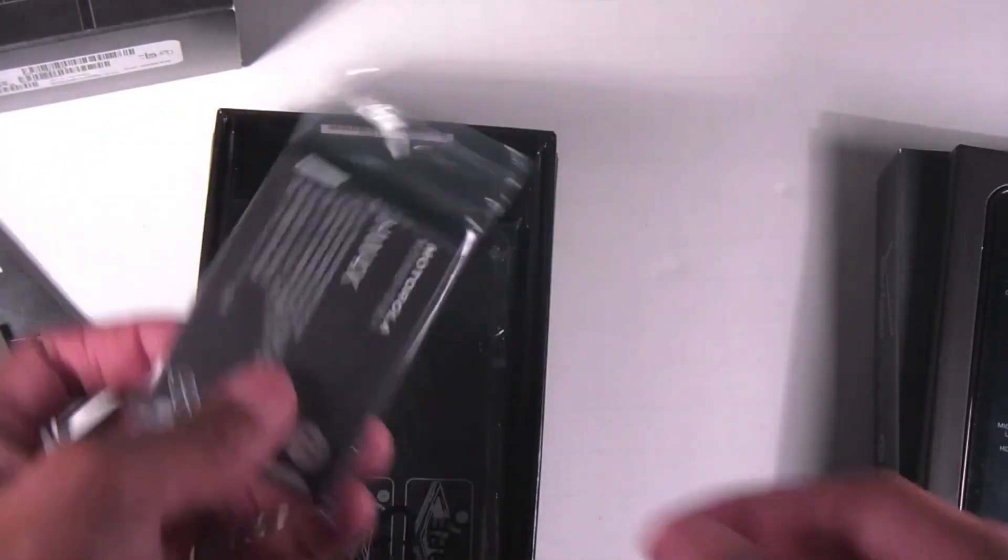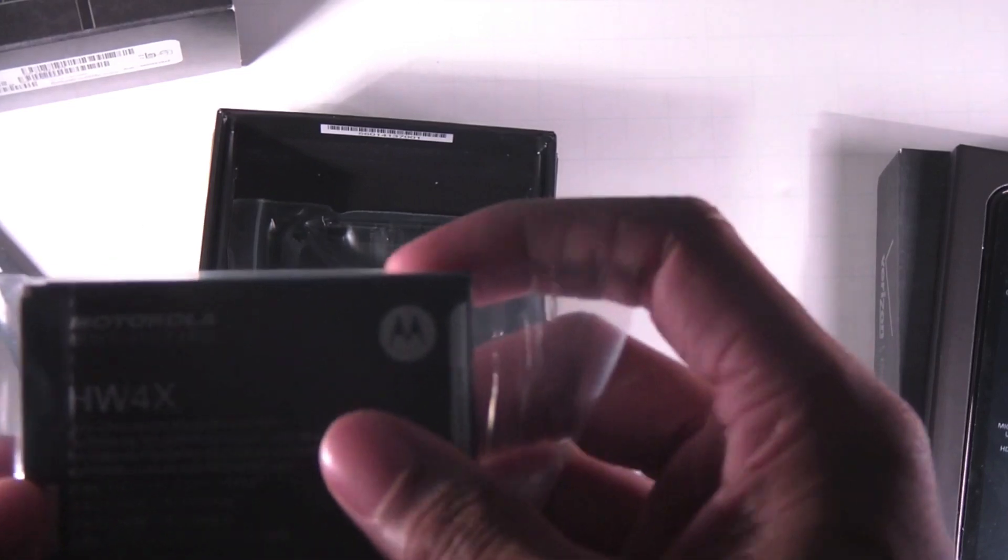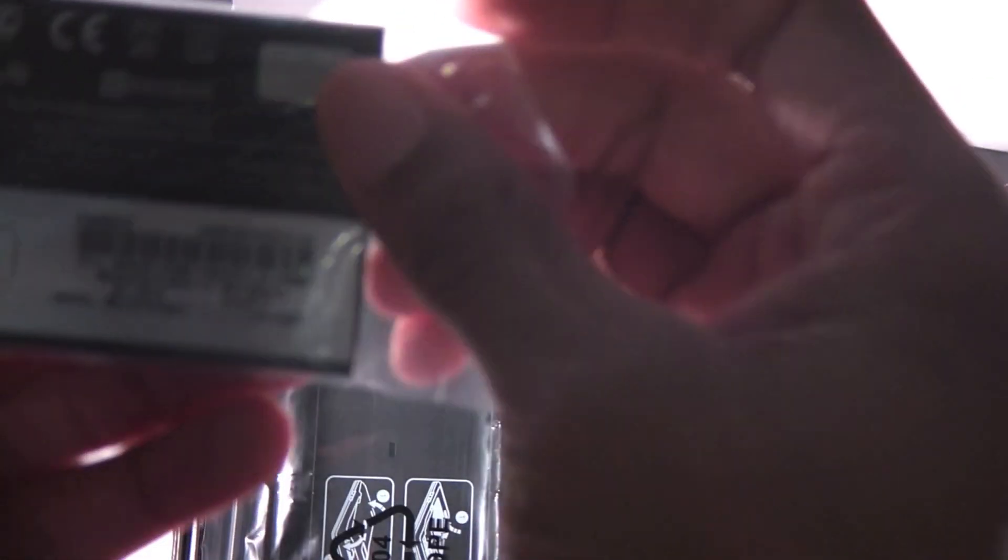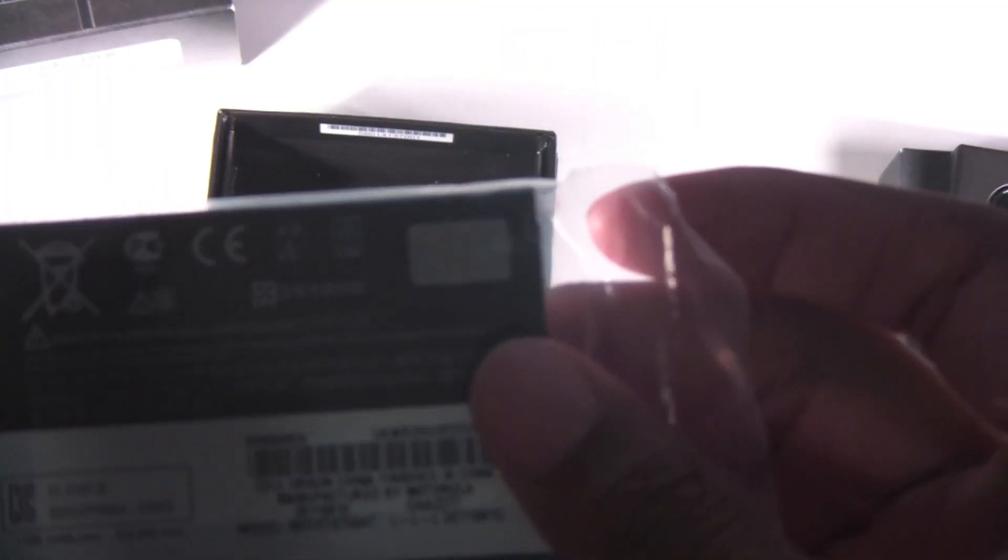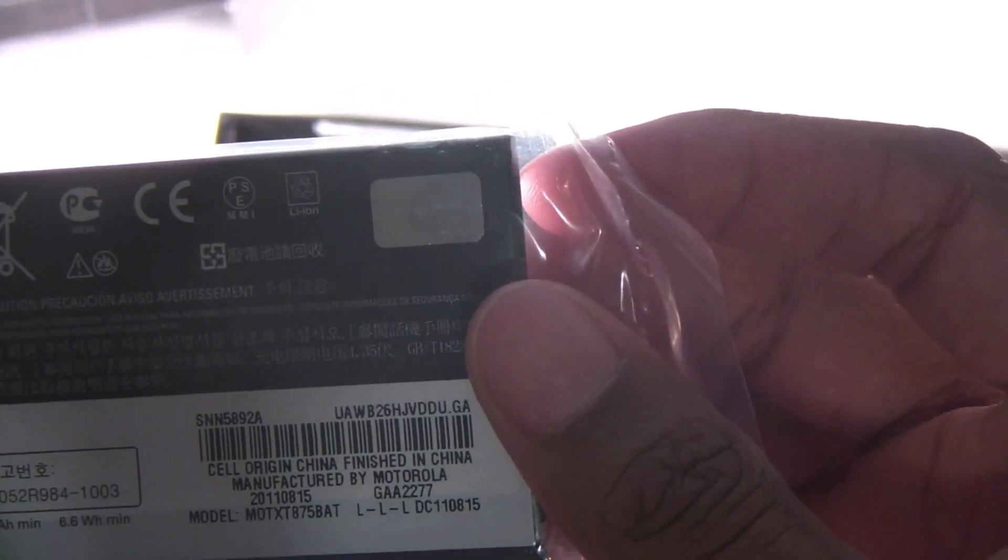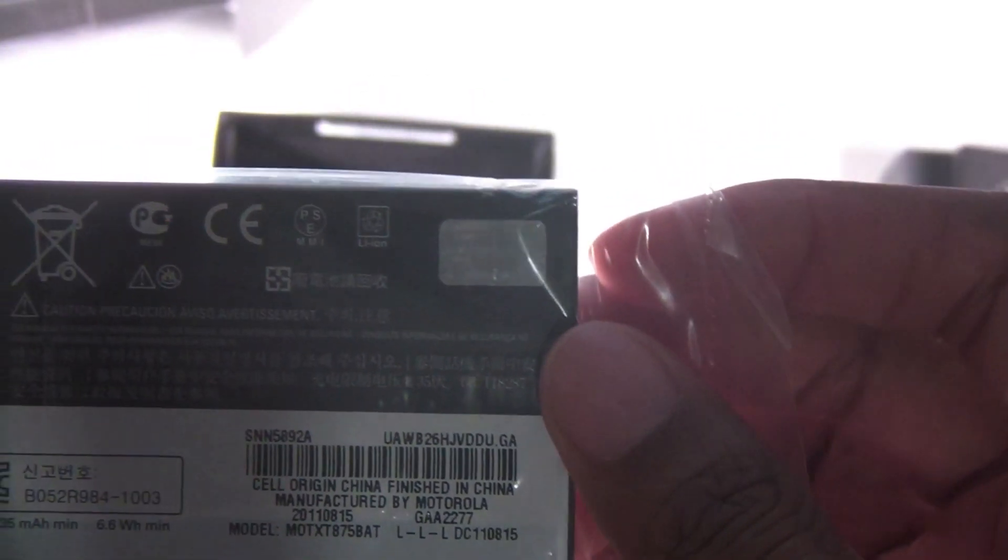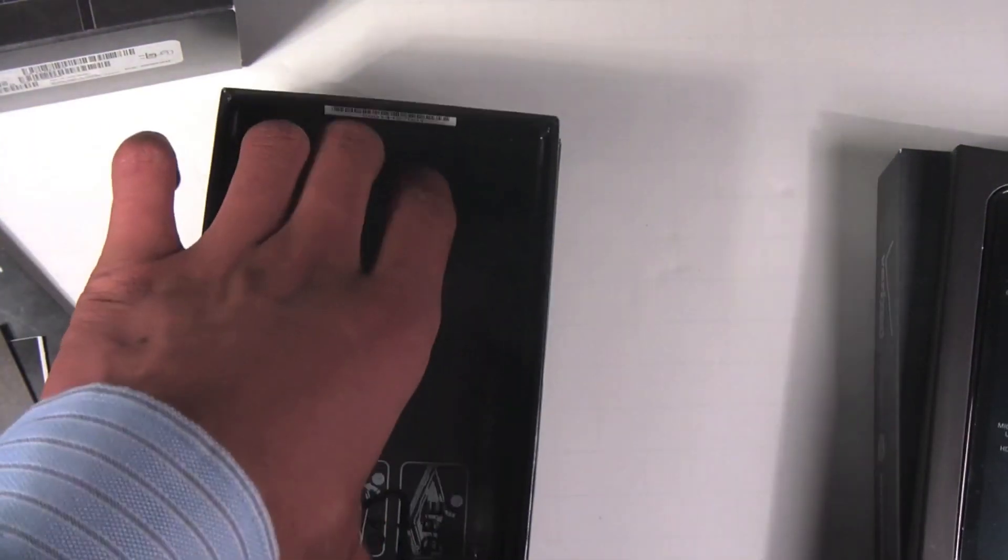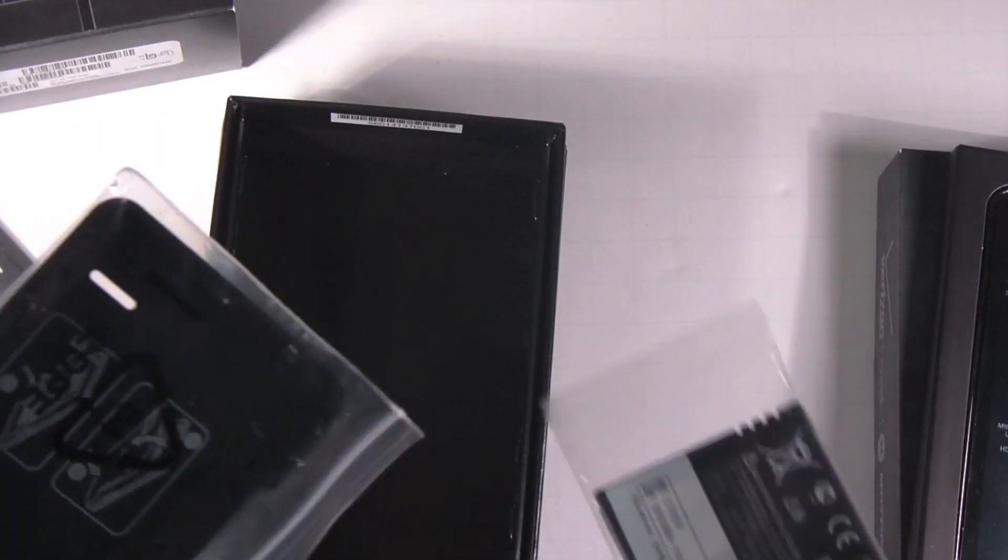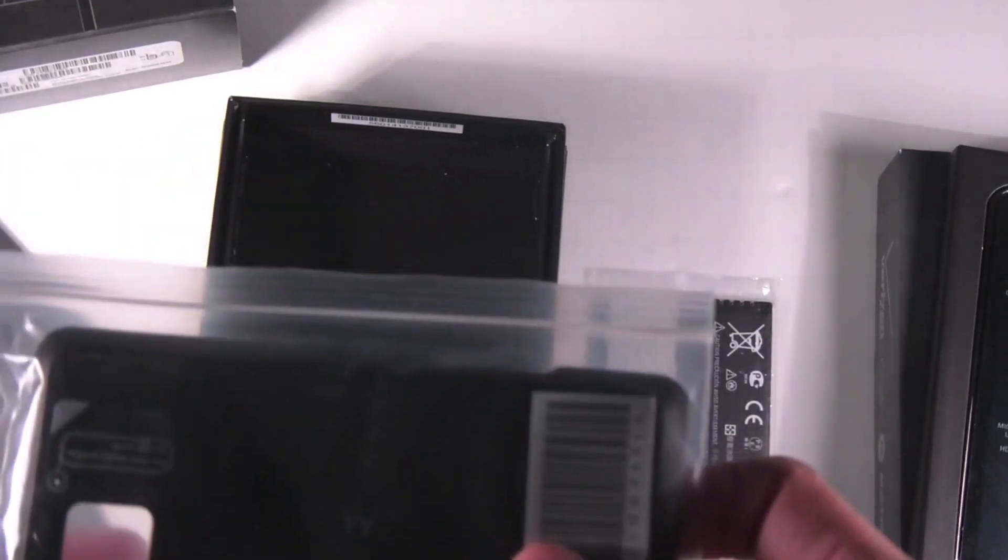You have a battery here. I cannot see how big this battery is. 1735 milliamps. That's actually fairly large. So should be getting some pretty good battery life.